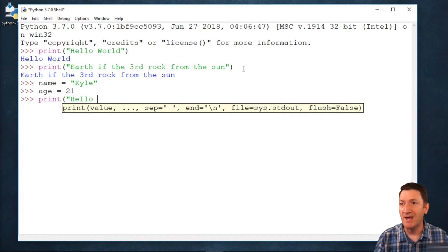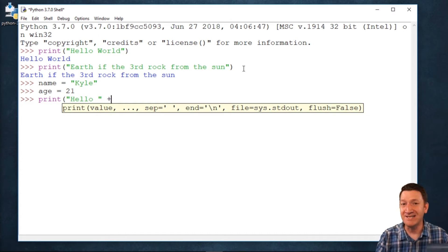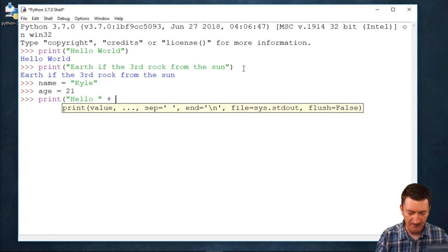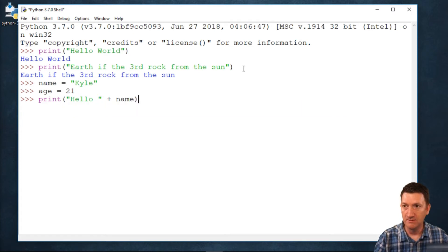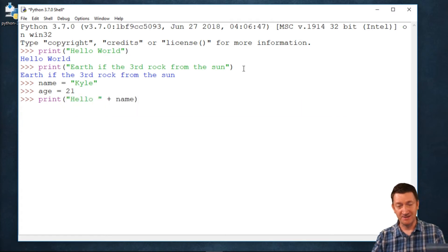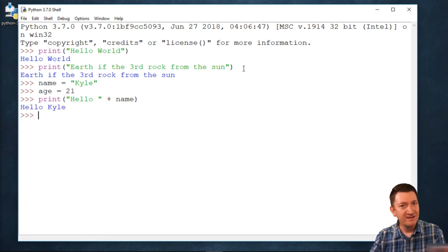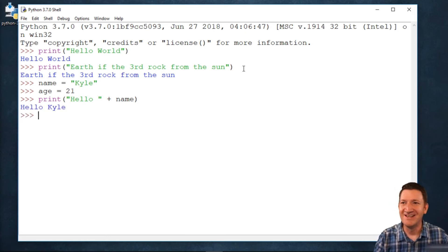So, I do space. I do a quote. I do the plus symbol, so I can concatenate multiple values together. Then, I'll say name. So, this should come out as hello, space, Kyle. Hit my enter key. There it is.